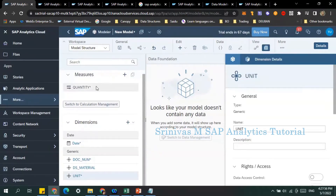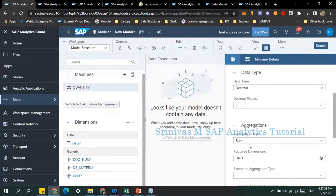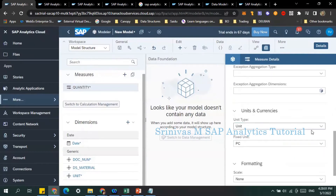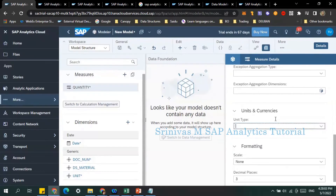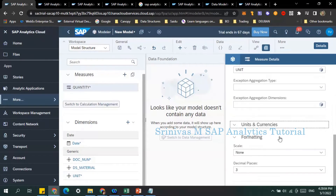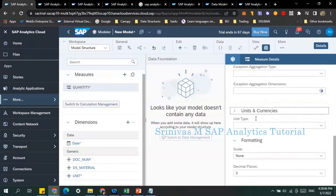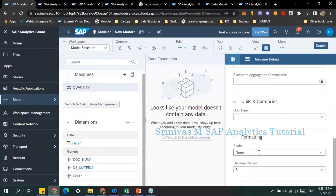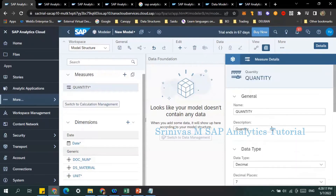As of now I'm leaving the unit blank. I'll explain units and currencies in the next video. For formatting, scaling is none — I don't want any scaling factor — and decimals I want to show as three. That's how I created the first measure.